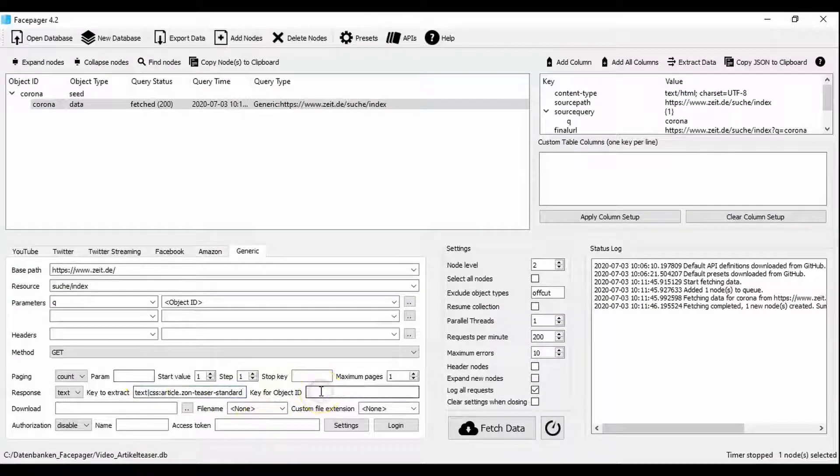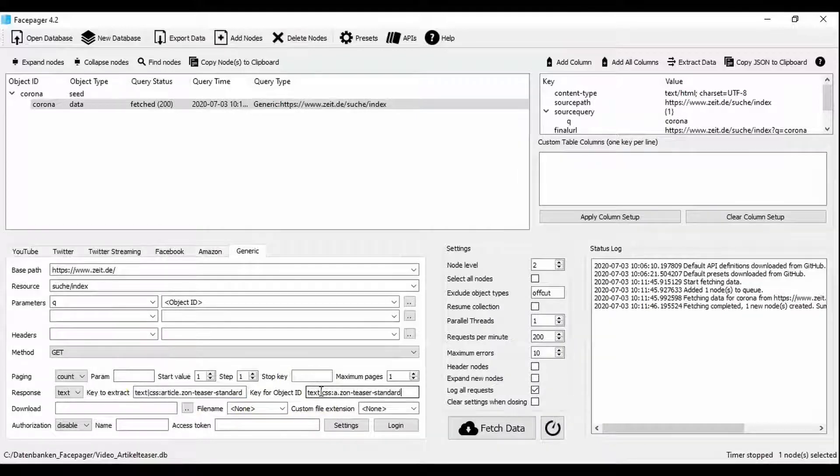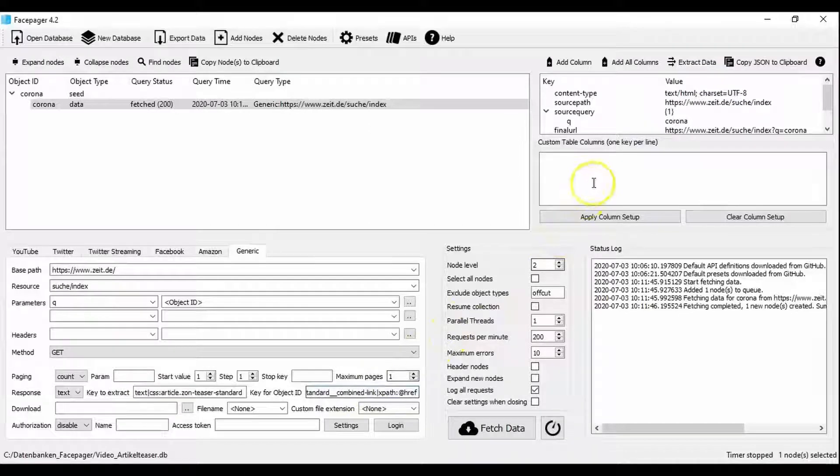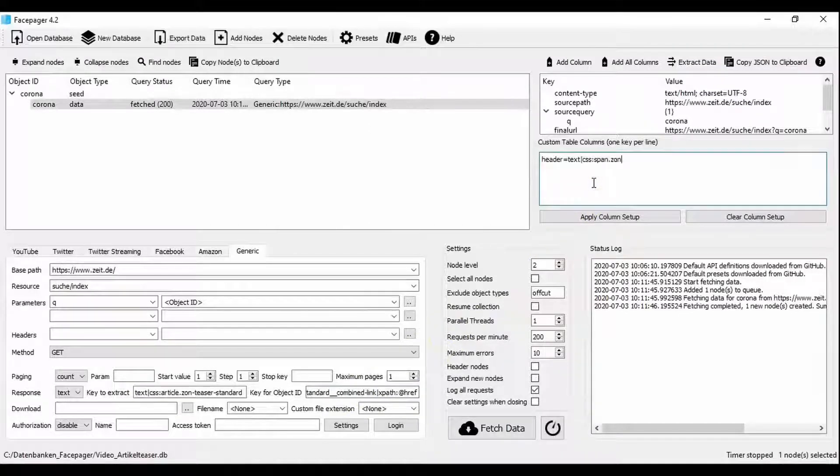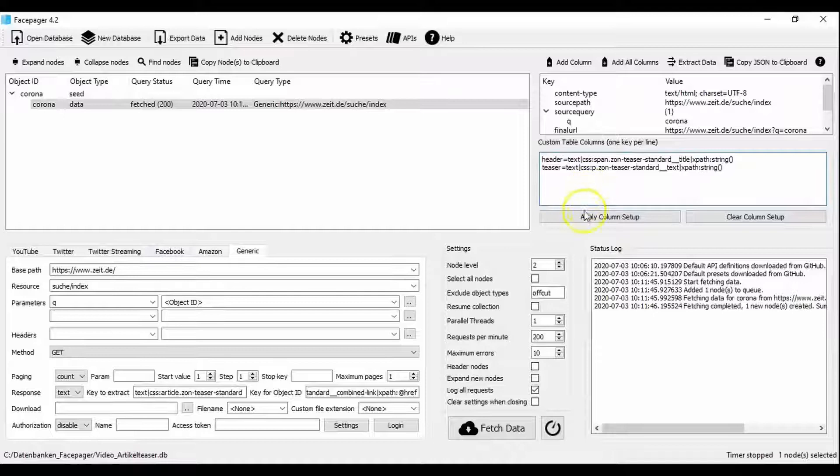With key for object ID we specify which ID an article should receive. In our case this should be the link to the actual article. In the other columns we extract further information such as the headline and the teaser text. Of course there is more interesting information you could collect like the date or the authors of the article.